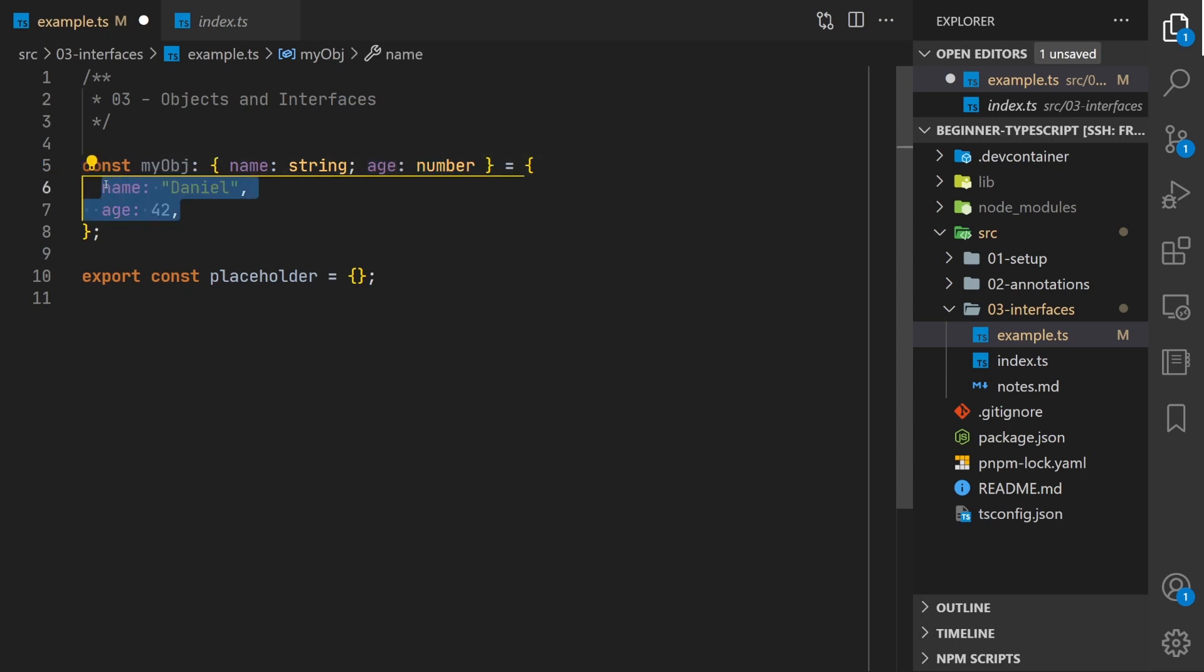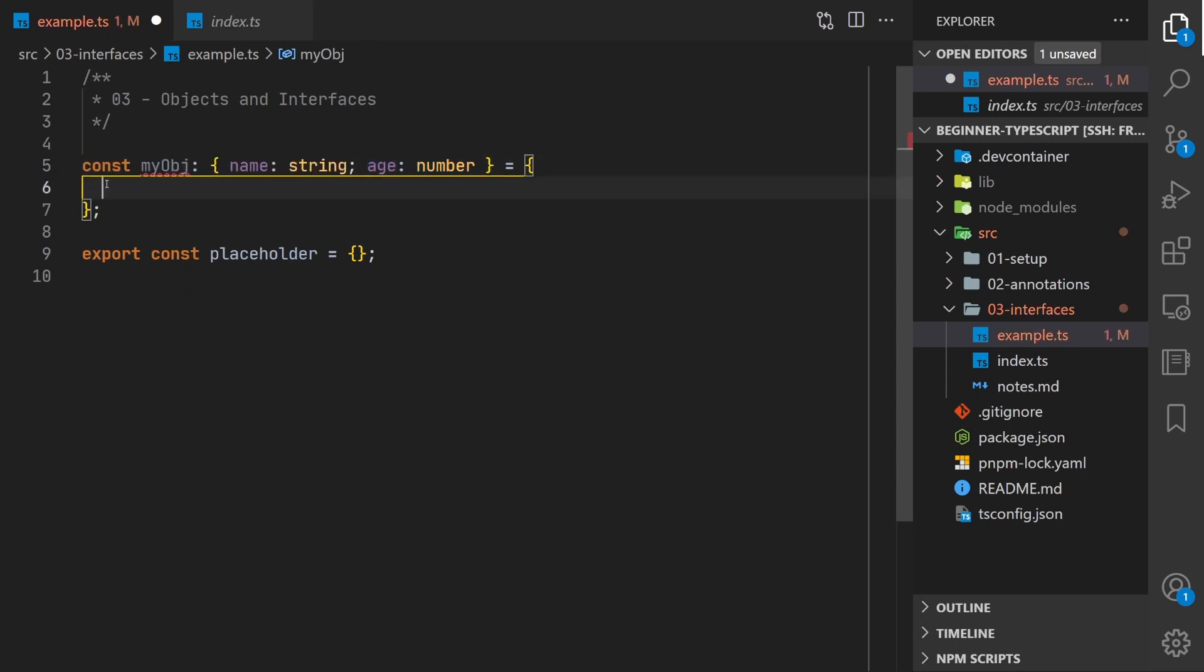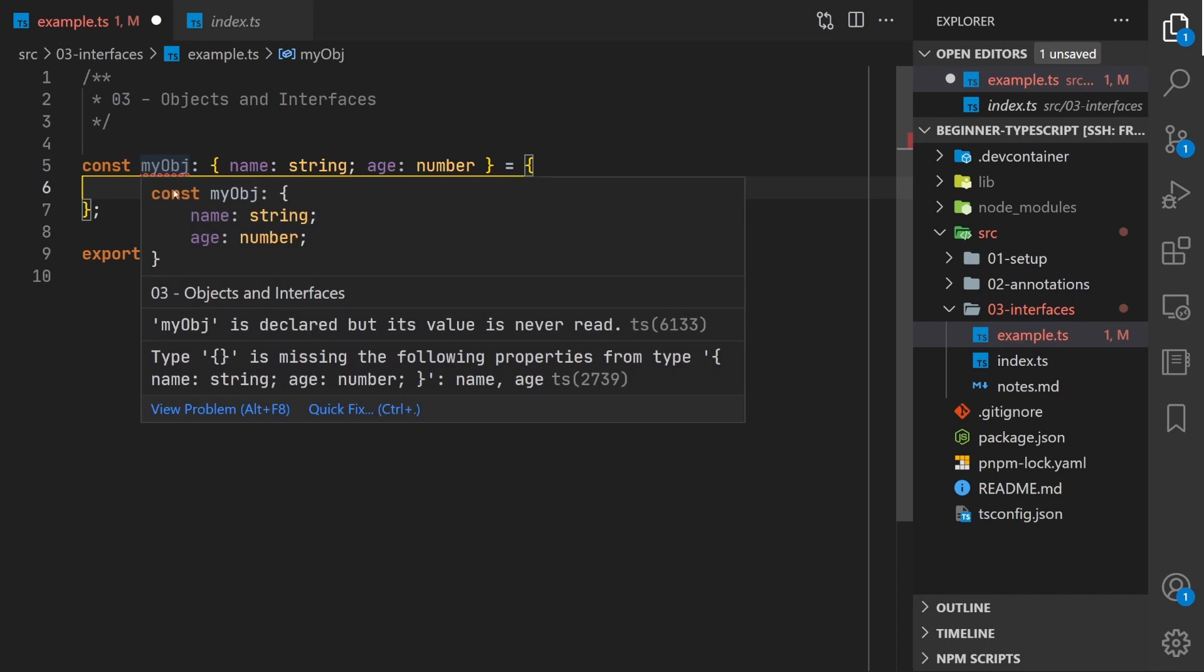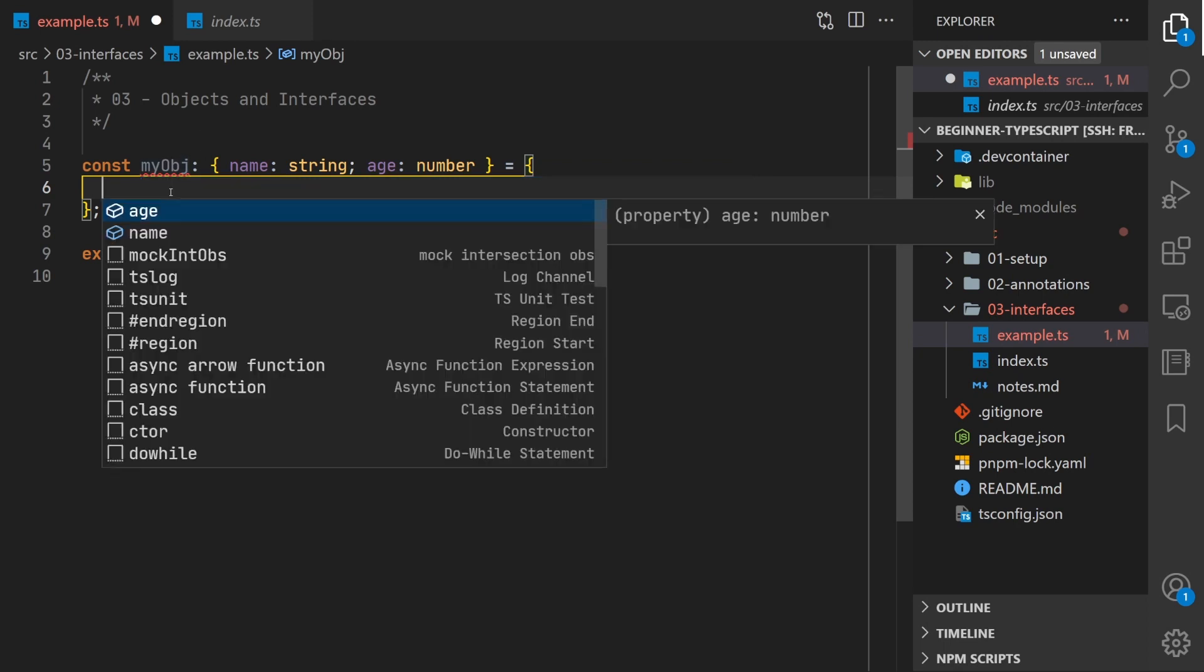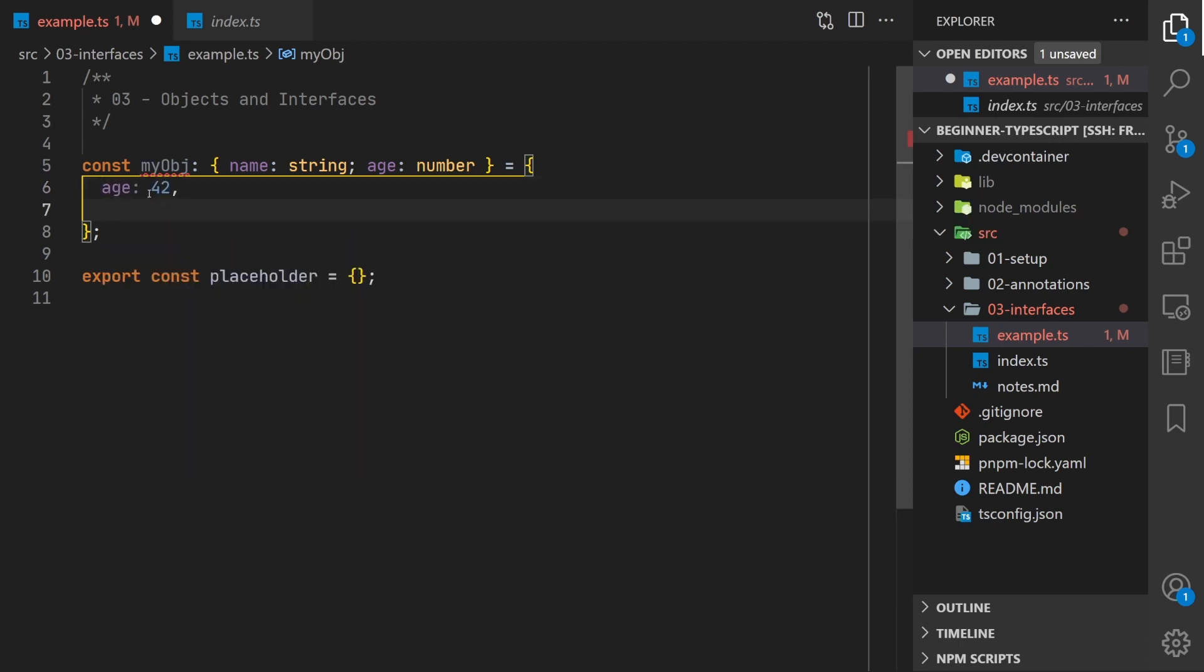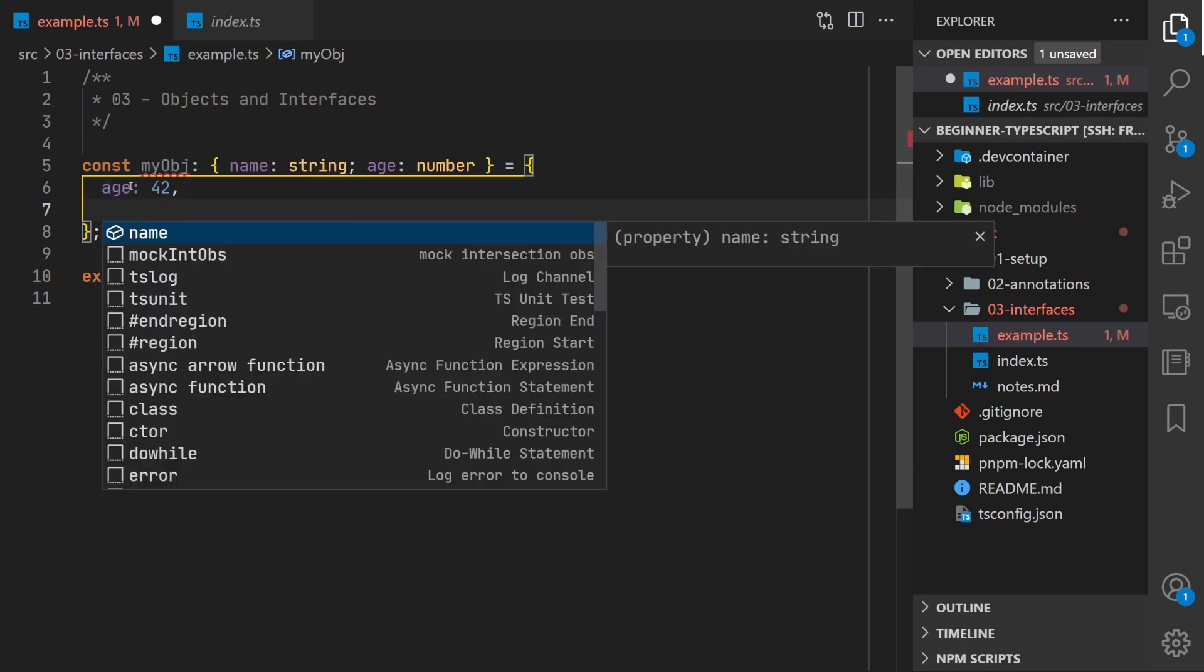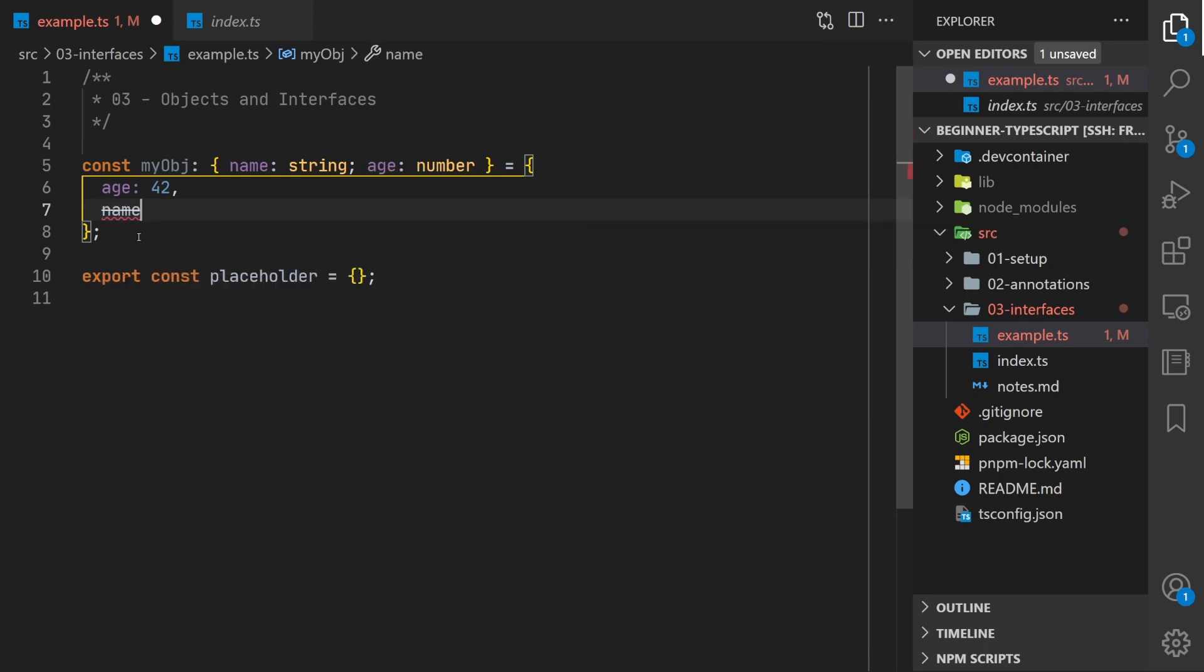What this allows us to do then is if we remove our data we'll see that we're getting an error that says it's missing properties. It's missing name string and age number. We do our code completion here. We see we get this intellisense that says okay it's going to need age and I need name and then if I enter age I'll get code completion for the remaining properties.